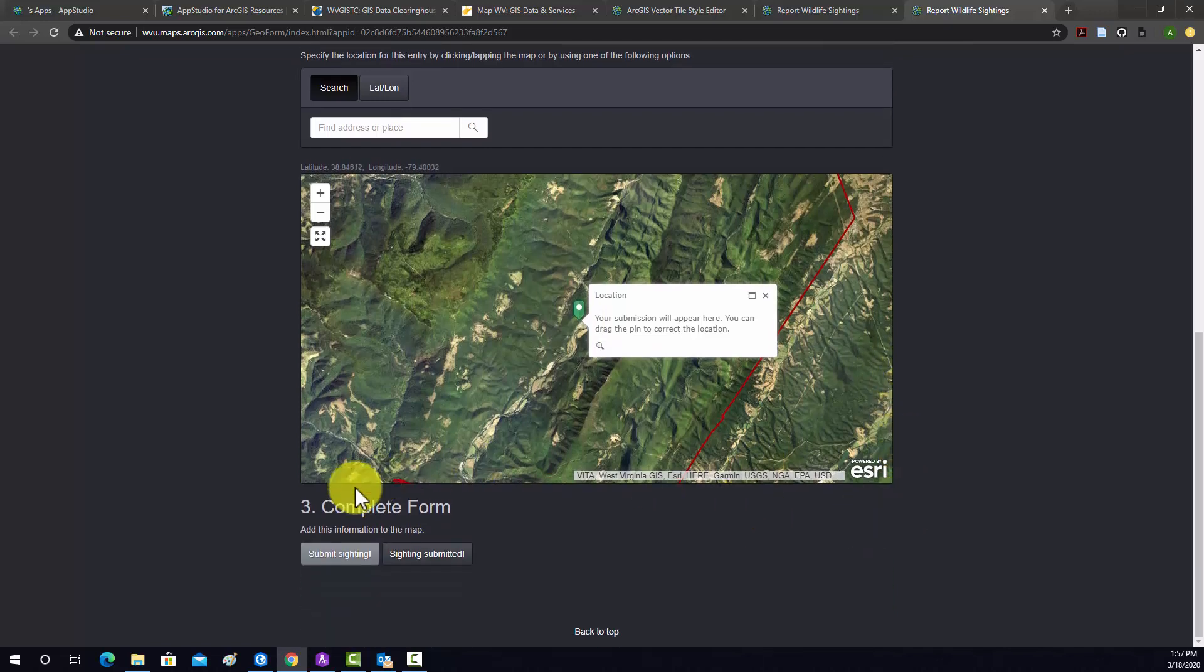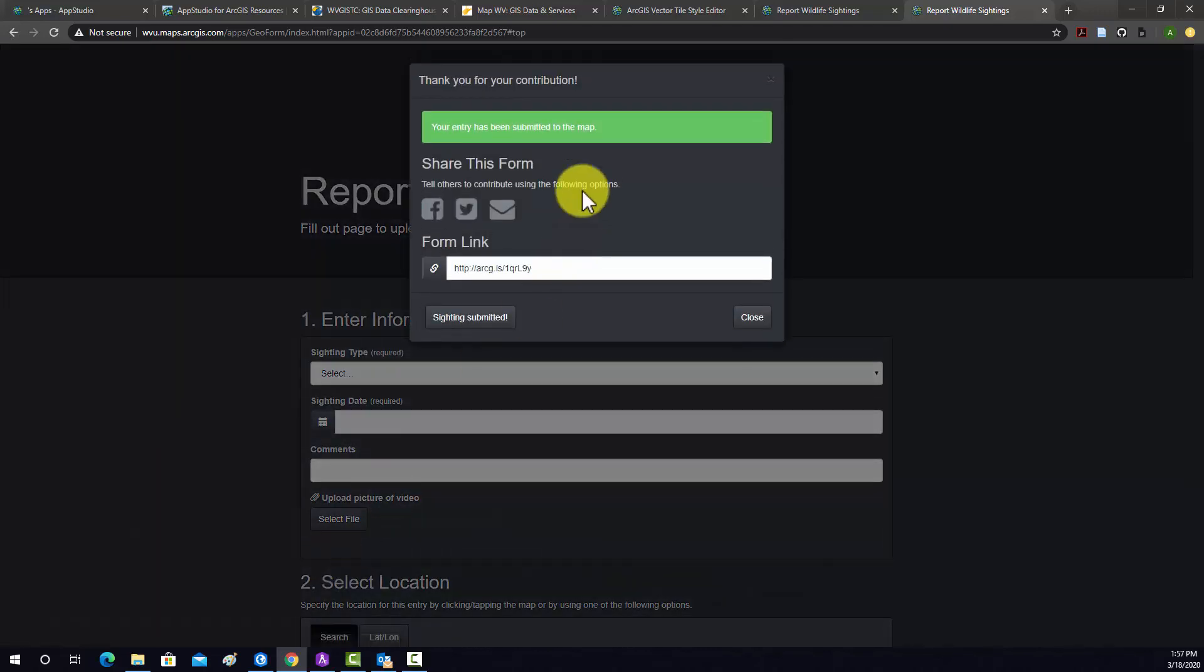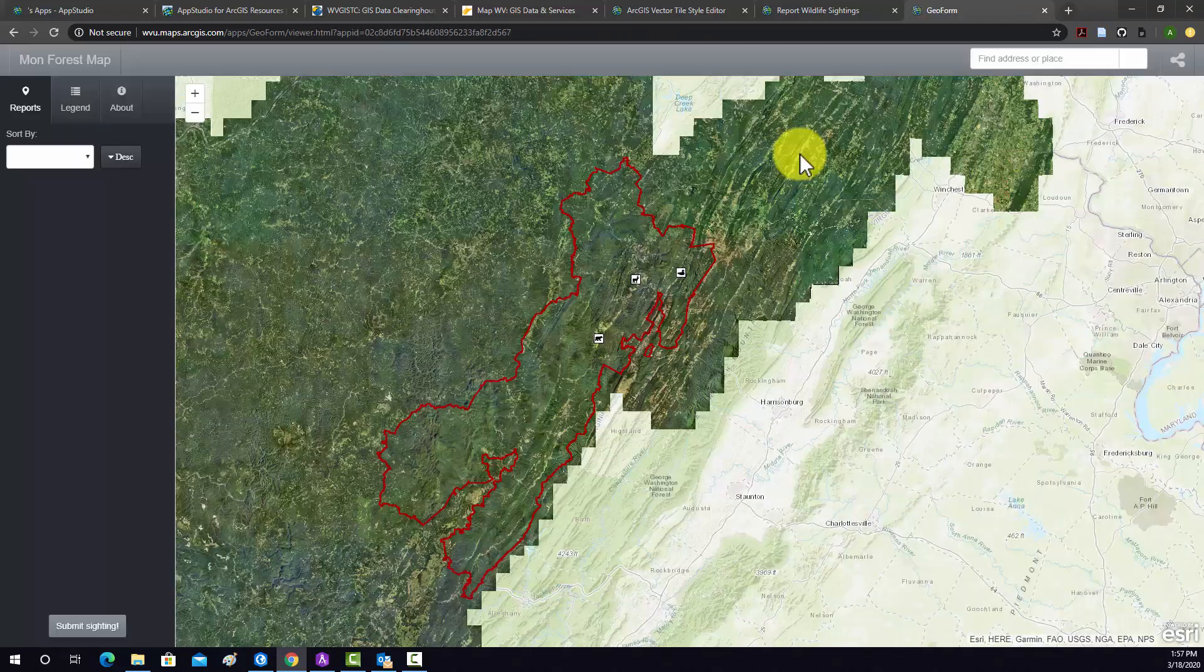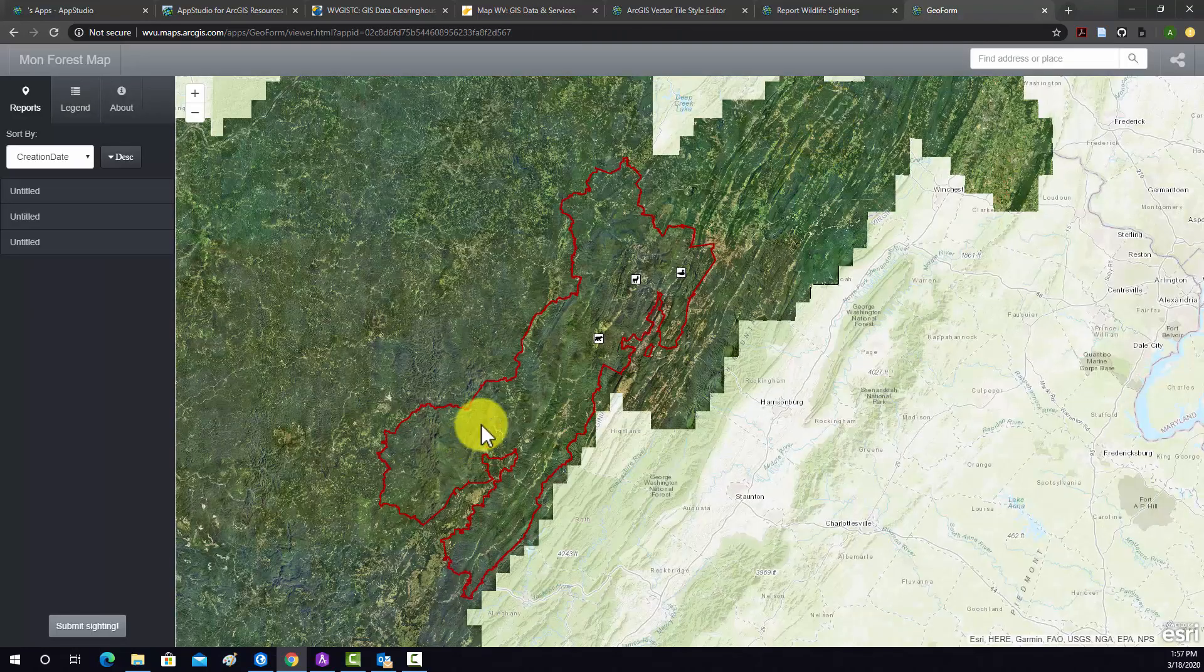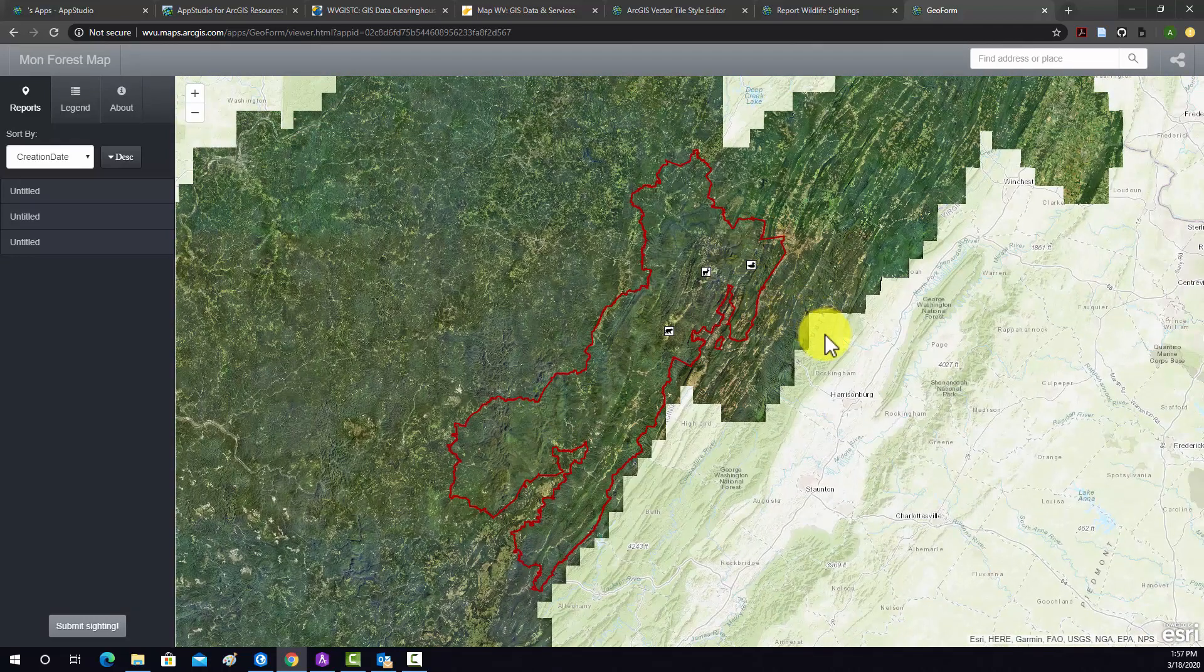And down here, we have our Submit Sighting and our Sighting Submitted button. So we hit Submit Sighting. And then that tells you that it was successfully submitted. And then that will take you to a map view of the output there. And you can see that that was added.